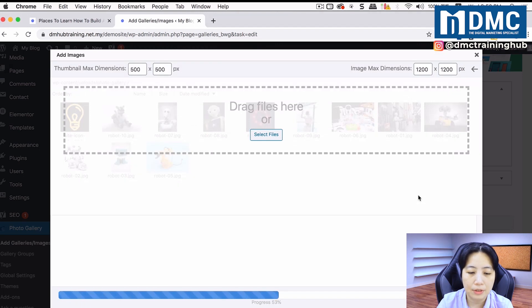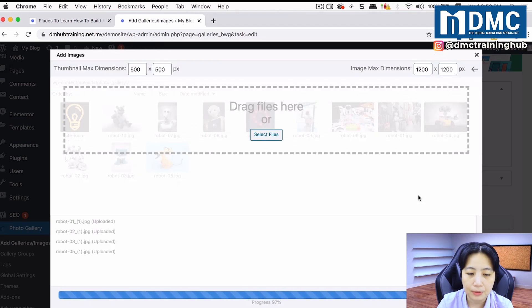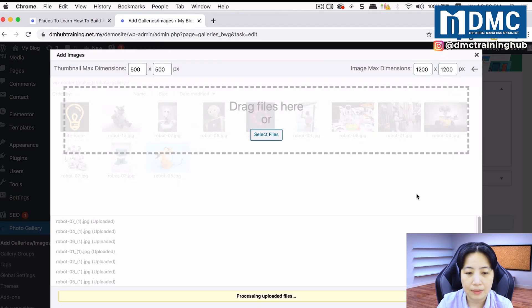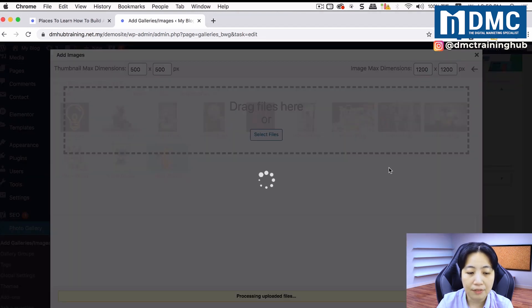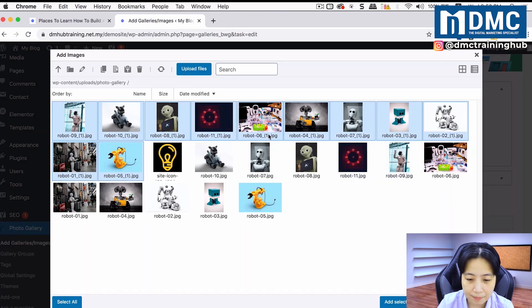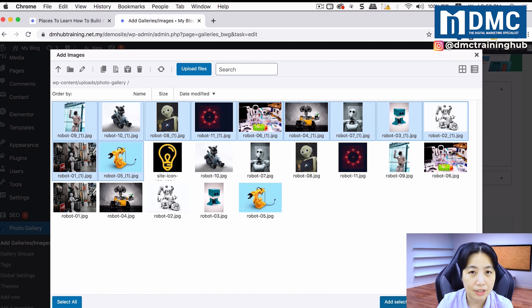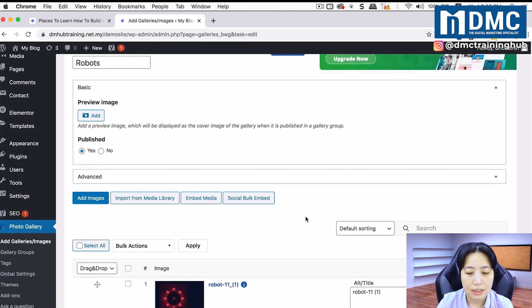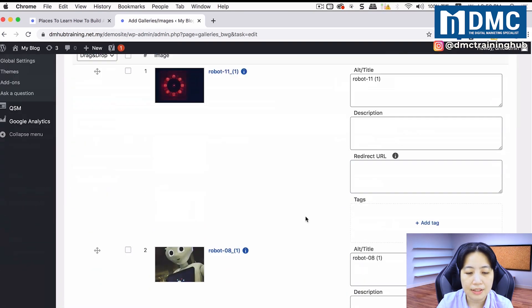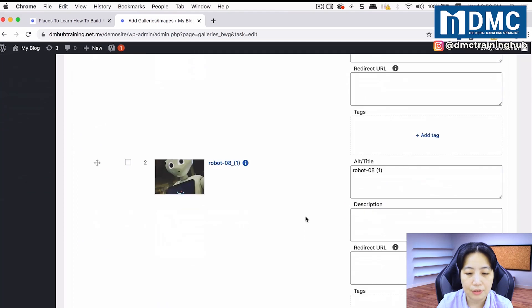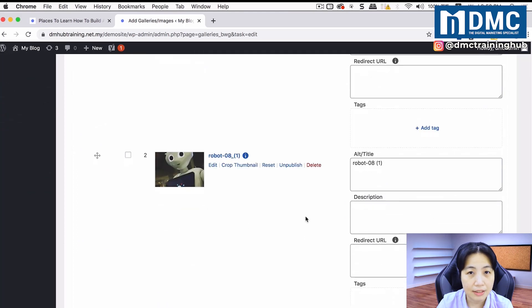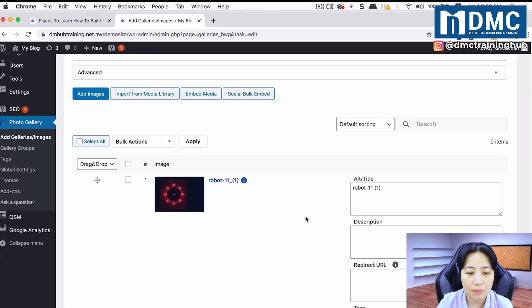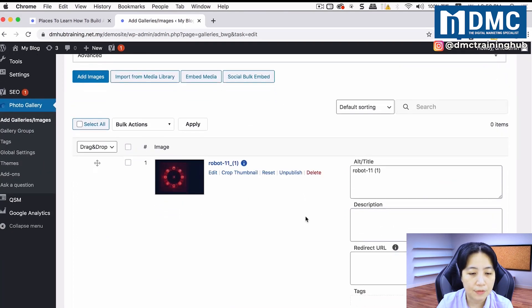It will actually upload everything for you. After a while, you will see it appear inside the list of images. Just click on add selected images to gallery. Now you will see everything is listed down here for you nicely. What you can do is for each image, you can put in a proper label or a description for each of them.